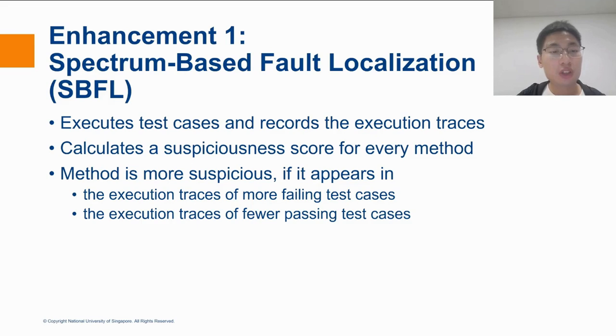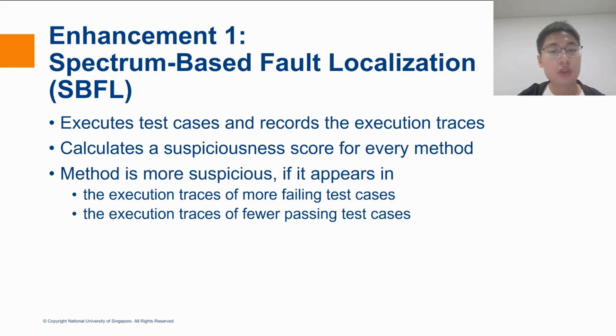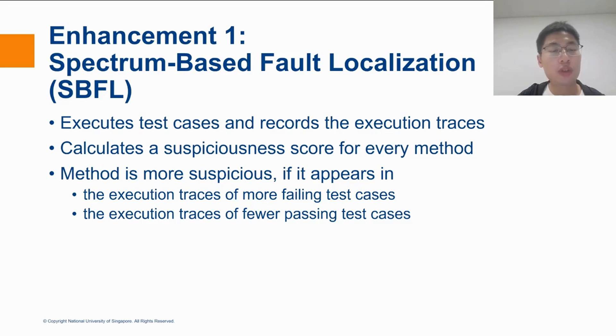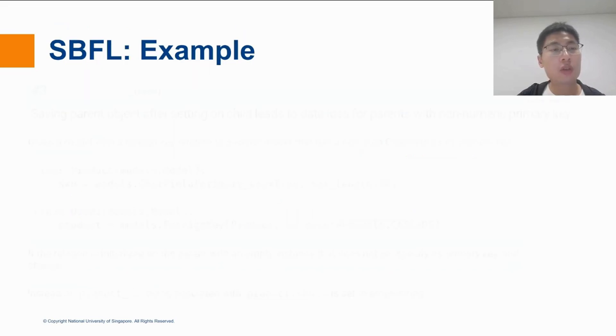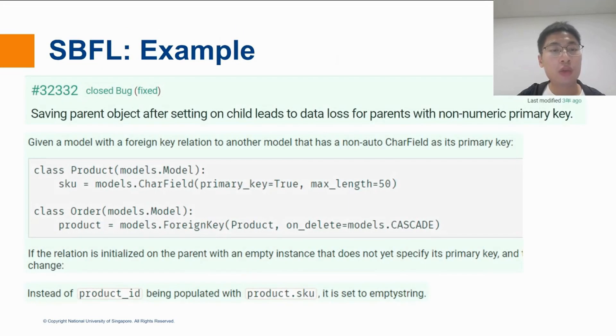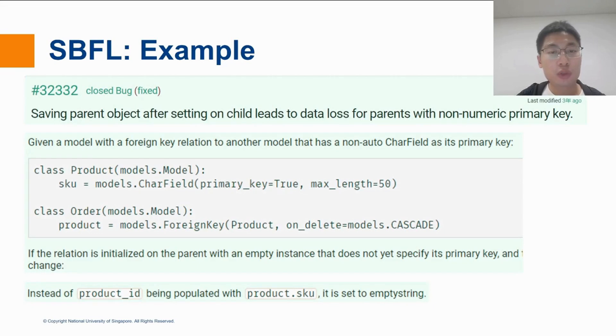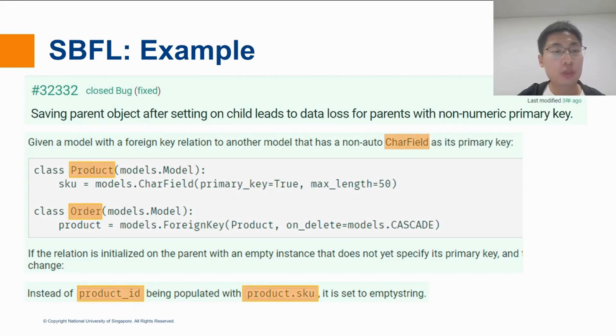The suspiciousness scores calculated by SBFL provide additional clues for the context retrieval agent so that it is more likely to find the buggy locations. Let us see a real-world example of how SBFL helps. So this is an issue taken from the Django project talking about incorrect relation handling. In this issue description, we can see a lot of class names and variable names,